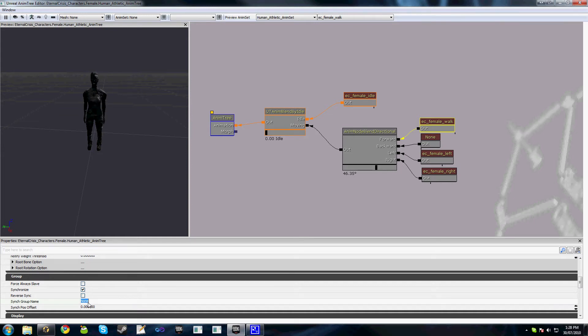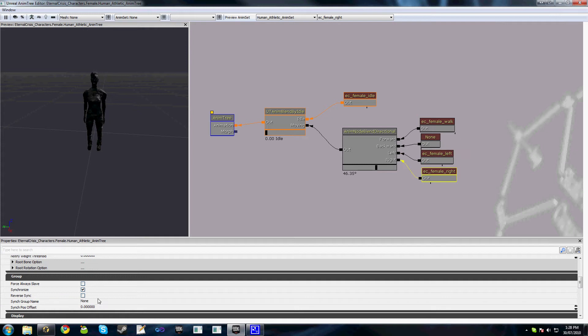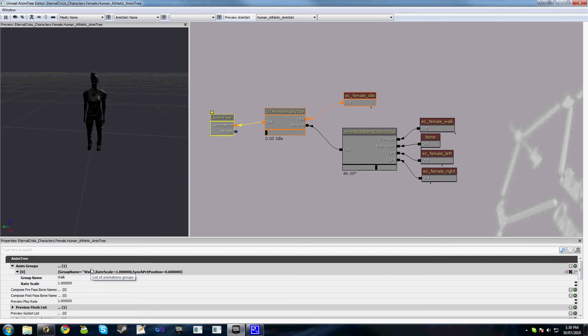We'll jump into EC female walk and scroll down to our group option. If 'synchronize' is checked, then this node gets synchronized with others. If you uncheck it, it's still part of the sync group — so the notification thing still occurs, but the animation doesn't get synced with any others. Our sync group name is 'walk.' Then female left walk and female right walk as well.